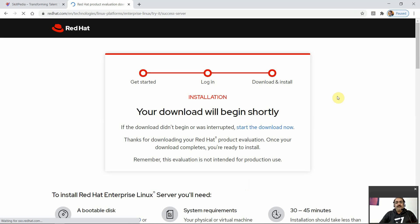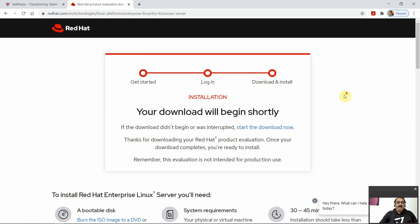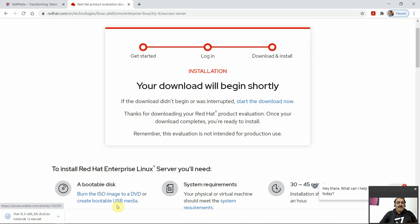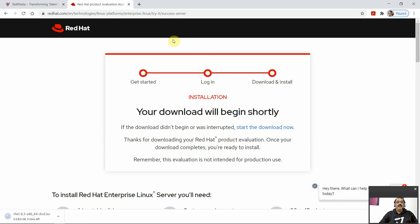Once you are logged in, you can download. The download will begin shortly and you can click here if it does not start automatically. RHEL 8.3 is being downloaded — it is 8.8 GB, quite a big size, but it will take not more than 9 minutes for me. After that, you need to burn the ISO to a DVD or create a bootable USB media. We will be using the ISO image directly.